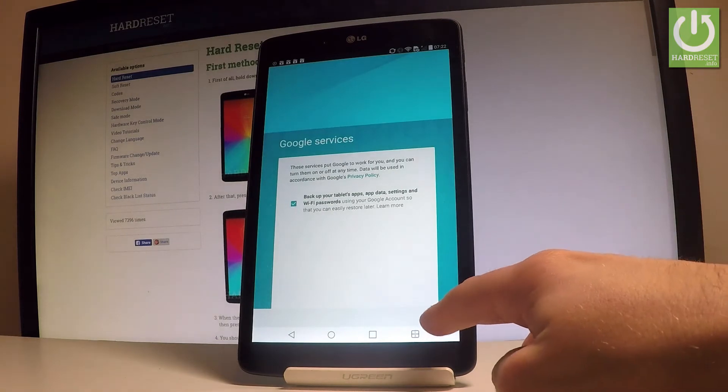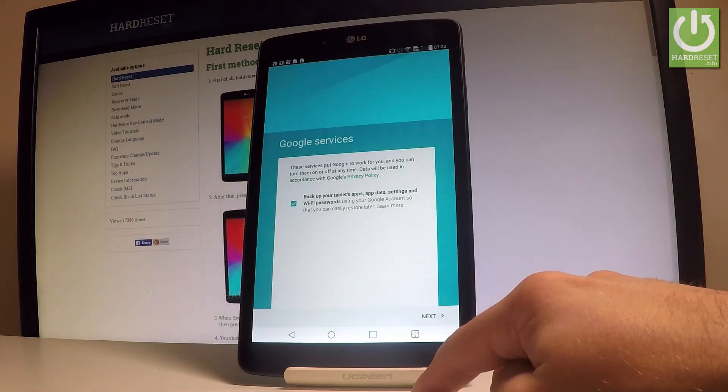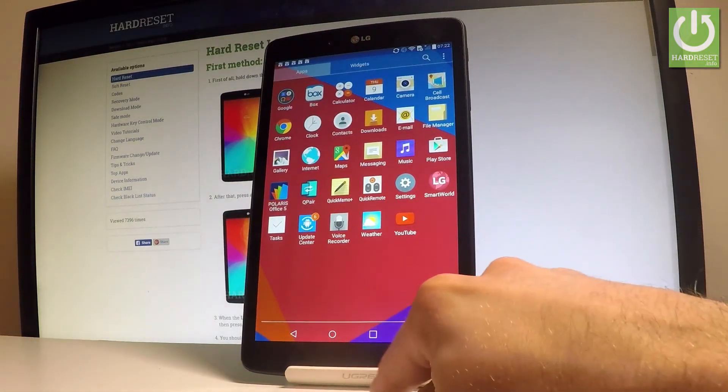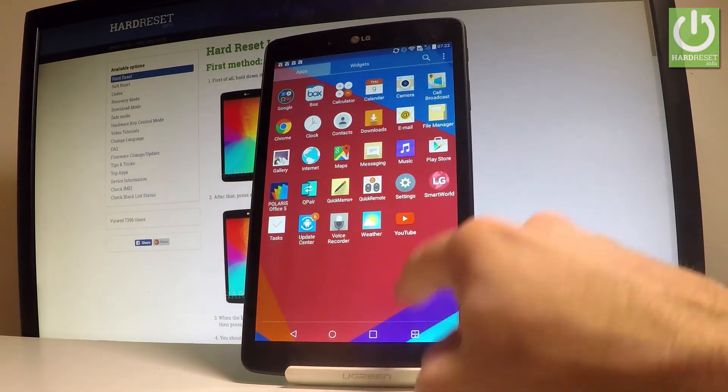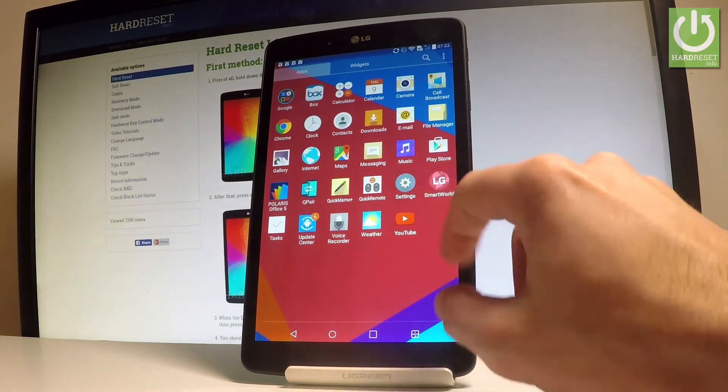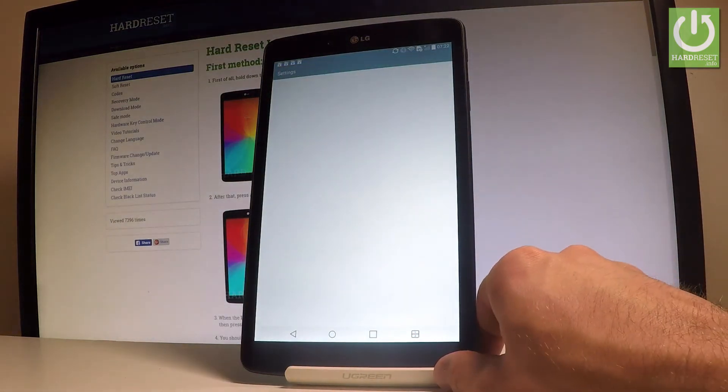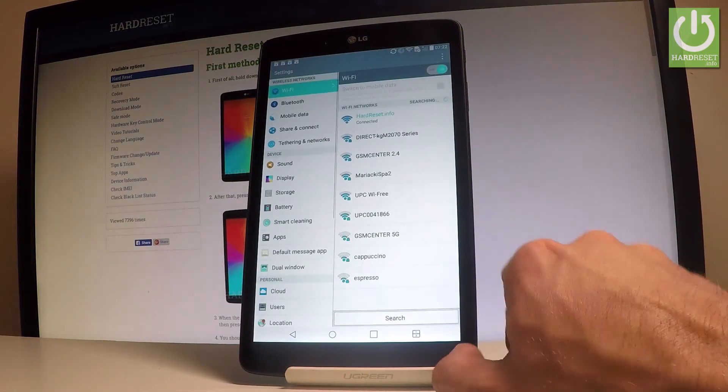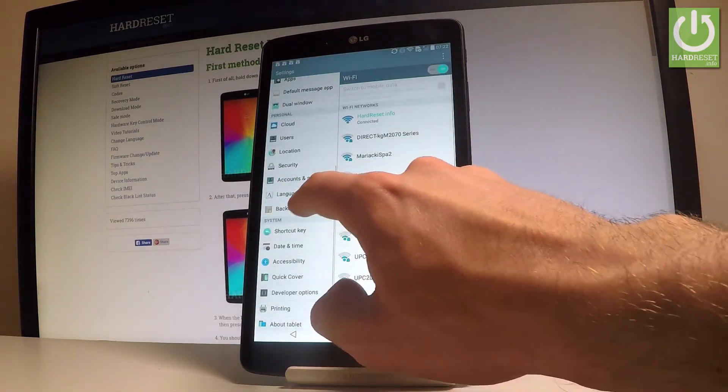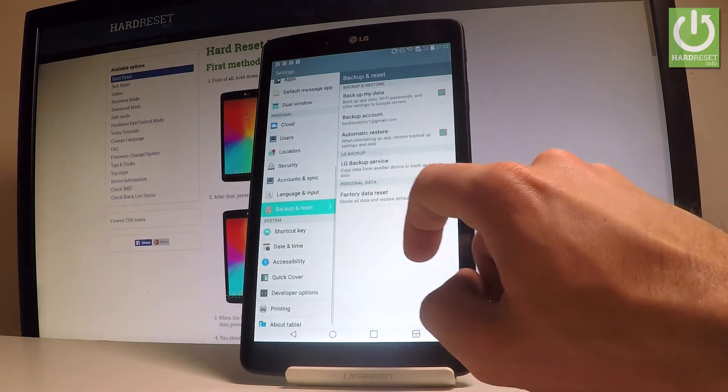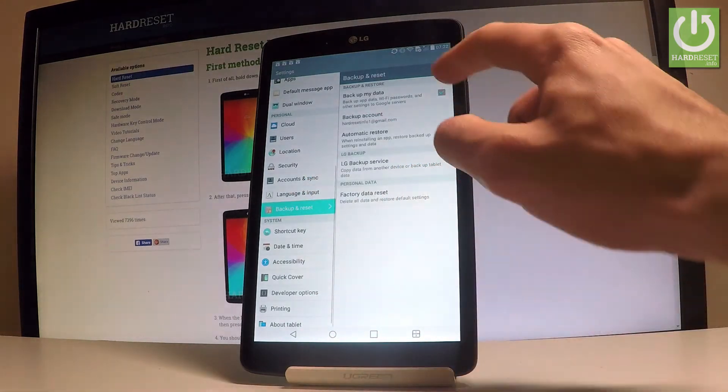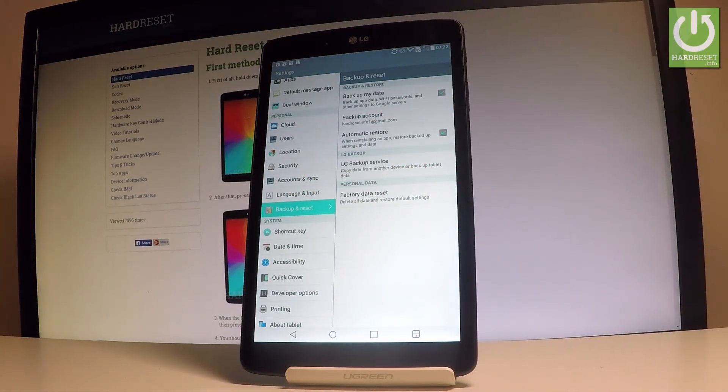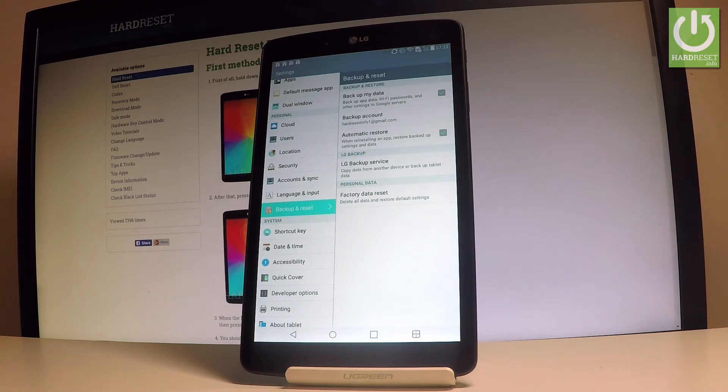Tap next and that's it. Let me go back to settings and make sure that everything went well. Scroll down and choose backup and reset. As you can see, you've got backup my data enabled and added the necessary backup account, so everything went well.